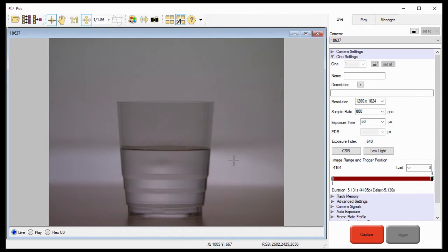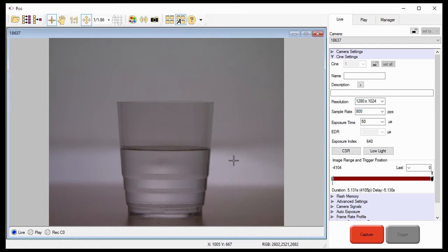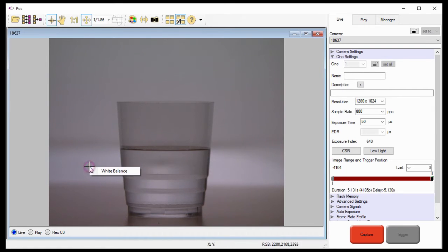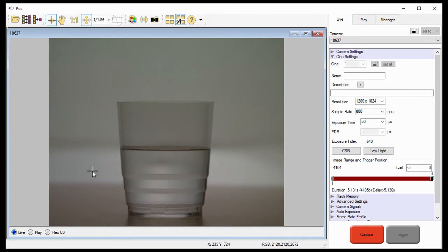Since this is a color camera, I need to perform a white balance adjustment to the camera. To perform the white balance, locate an area on the image that represents white and right-click. Then click white balance in the pop-up window. The white balance adjustment will be performed automatically.